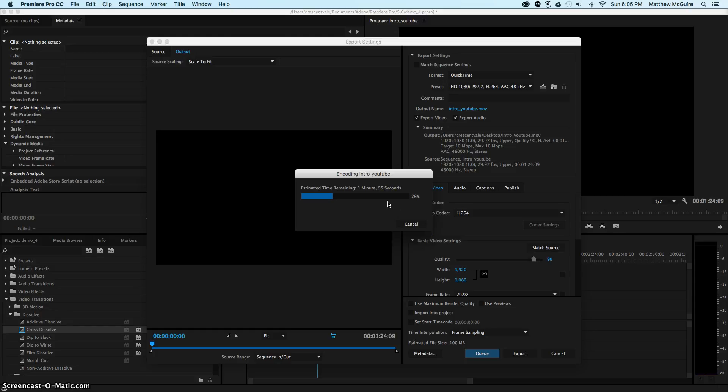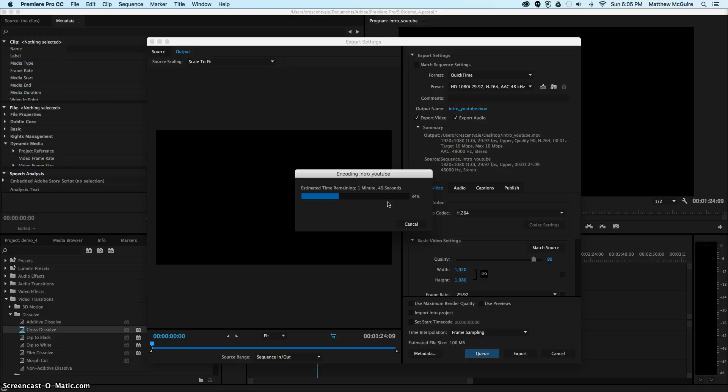After we have it exported, we're going to upload it to YouTube. We're going to keep these videos going. We'll show you more tips and professional skills on how to improve your video editing skills, and we're also going to show how to do a little bit more for web production as well.